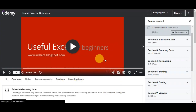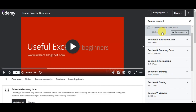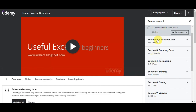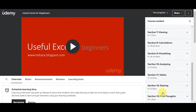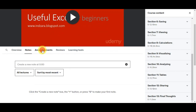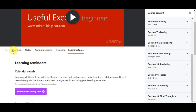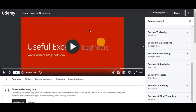Now let's find a course to download. We have successfully opened the course 'Useful Excel for Beginners.' You can see the course content here — it has 13 sections in total. There's a search bar, an overview of the course, notes, announcements, reviews, and other learning tools.